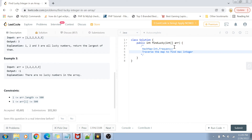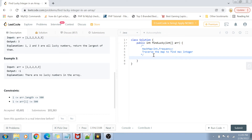This is our approach — it's a very simple and basic approach, but it works for this question and the time complexity is also pretty good. Let's solve the question and then I'll discuss the time complexity again afterwards.